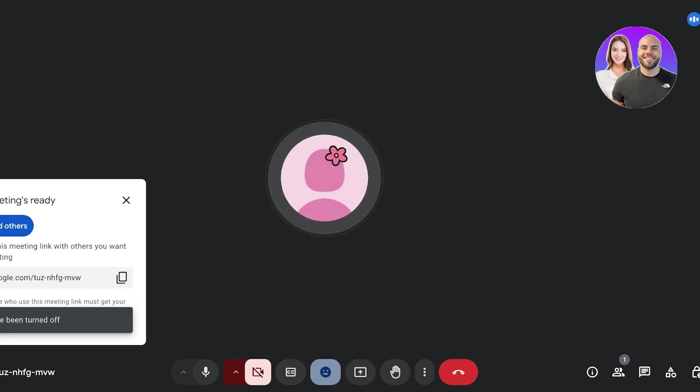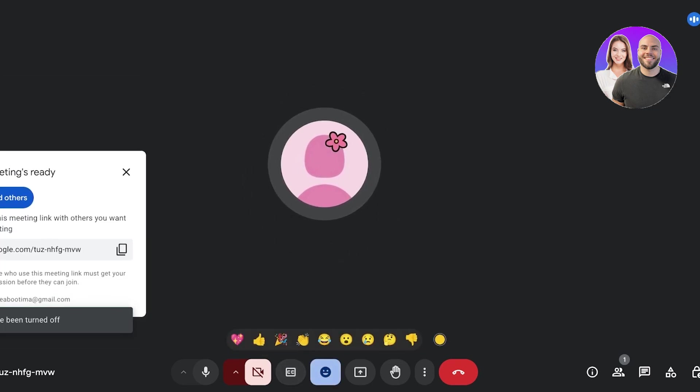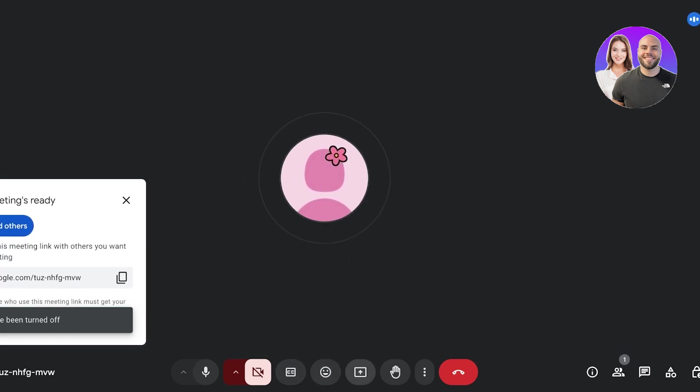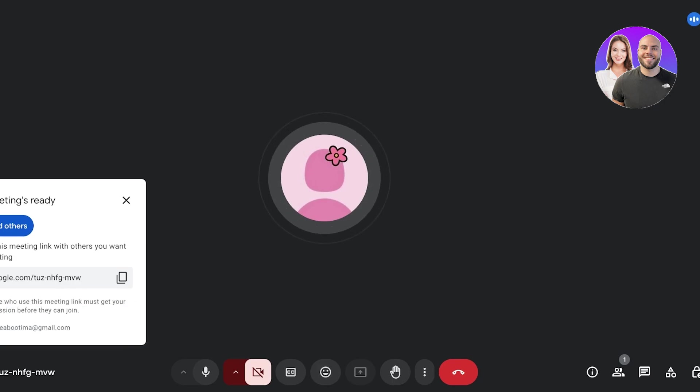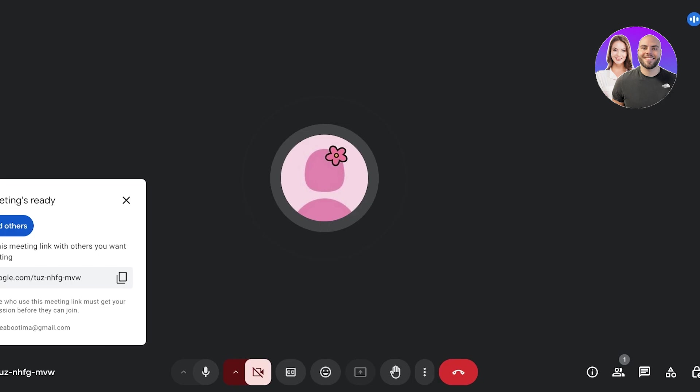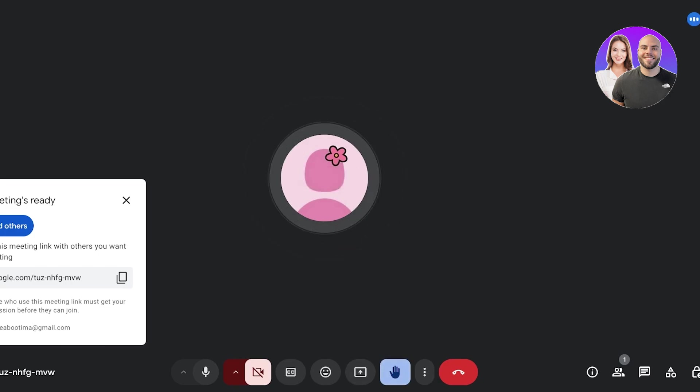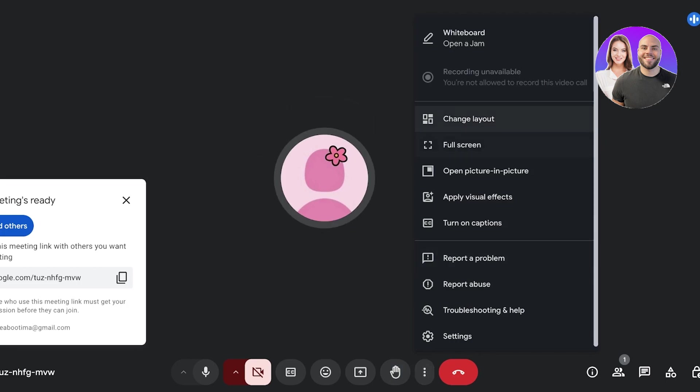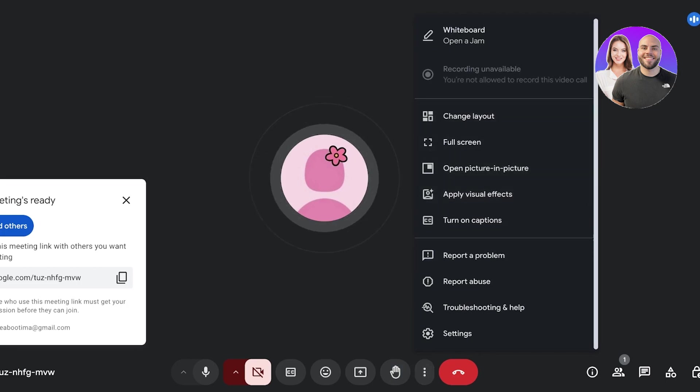Now moving on, we also have the send a reaction option where people can send reactions as well as presentations. So people can choose to share their screen, share their window, or share a particular Chrome tab. Then they can also raise their hands from the bottom right.